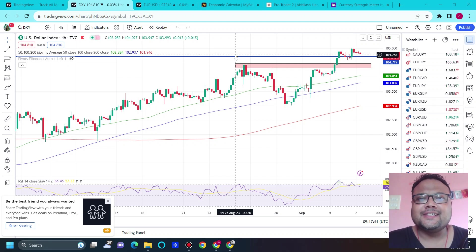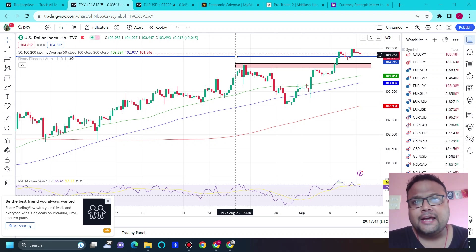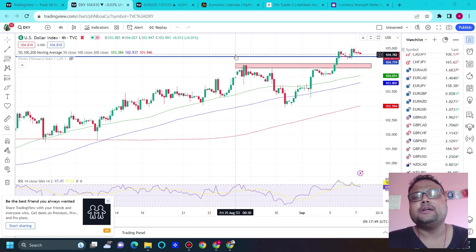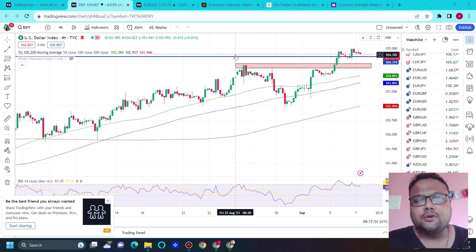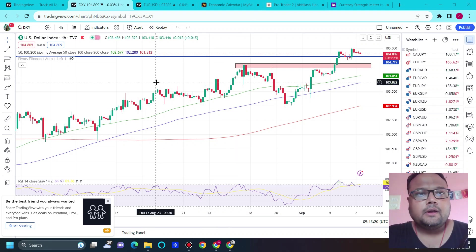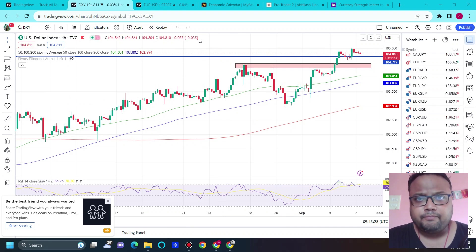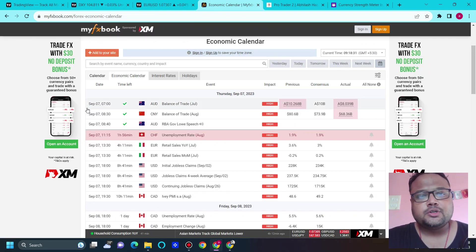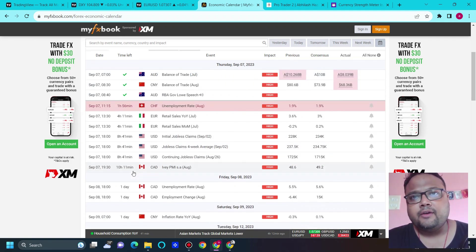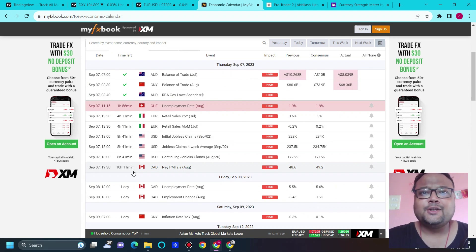As we all know, the dollar index has been bullish for the last couple of days and weeks, and DXY is still flying. As a result, there is pressure on the charts of EUR/USD, GBP/USD, and others. After ISM PMI, DXY got an additional boost, and we saw DXY making a high of 105. Today we also have news in the US session — initial jobless claims.